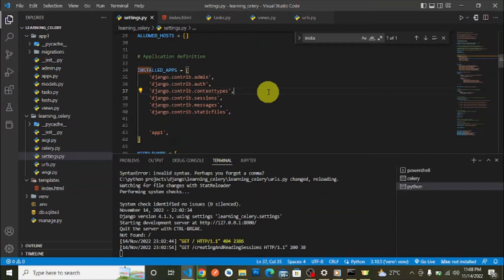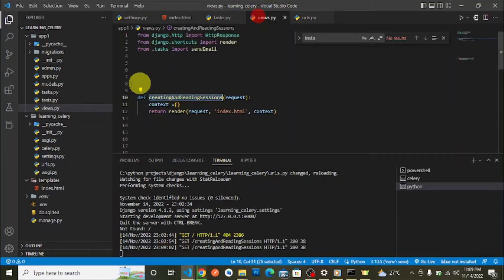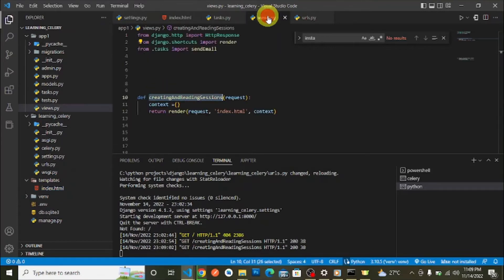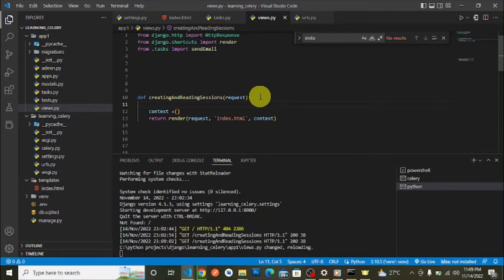When we navigate to the home page then to /create-and-read-sessions, we have this view. In the view we just render an index.html file, and we pass in the context — which is empty right now. First of all we are going to look at creating sessions.